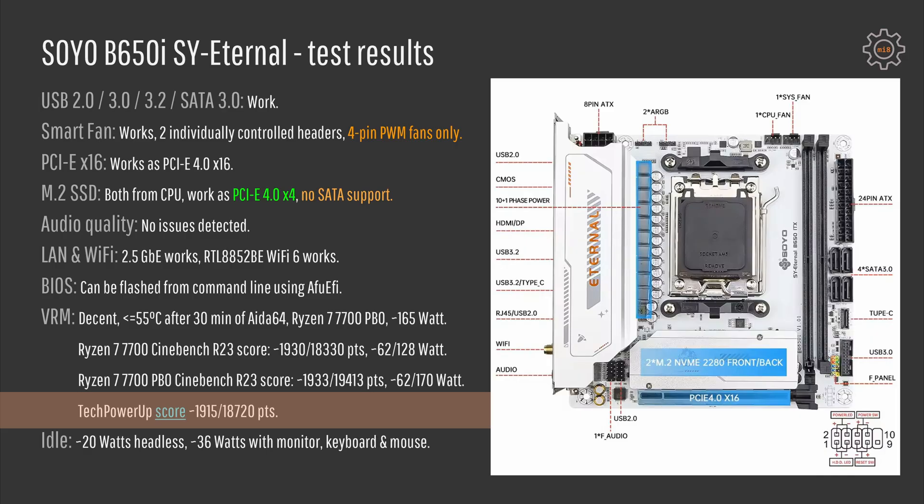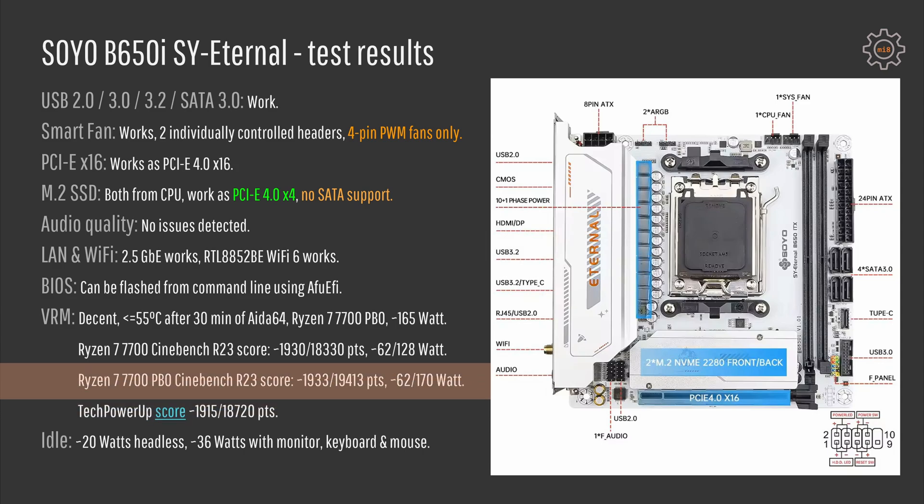If I enable PBO with the SOYO B650i motherboard, then Ryzen 7 7700 scores 19,413 points. Power consumption jumps from 128 watts from the wall to 170 watts from the wall.